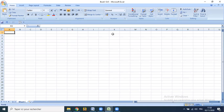Now we move to the True or False exercise, one by one. Starting with Waleed: 'Excel is used for listening to music.' The answer is False.